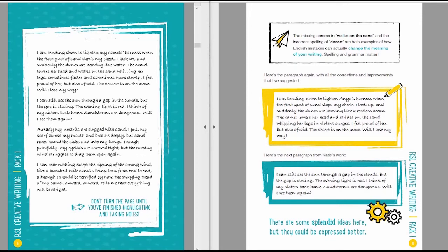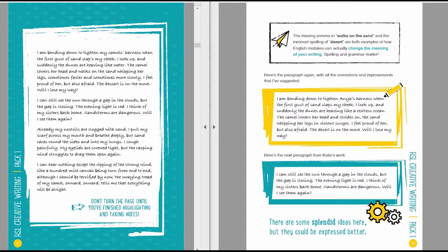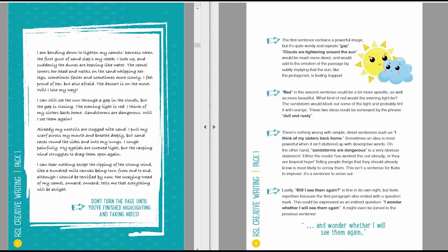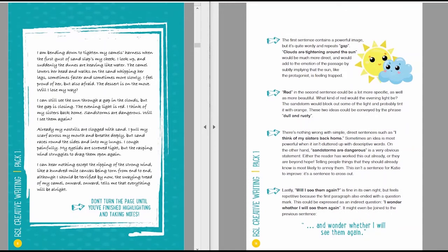Here's the next paragraph from Katie's original answer. I can still see the sun through a gap in the clouds, but the gap is closing. The evening light is red. I think of my sisters back home. Sand storms are dangerous. Will I see them again? There are some splendid ideas in here, but they could be expressed better. The first sentence contains a powerful image, but it's quite wordy and repeats the word gap. Clouds are tightening around the sun would be much more direct and would add to the emotion of the passage by subtly implying that the sun, like the protagonist, is feeling trapped.